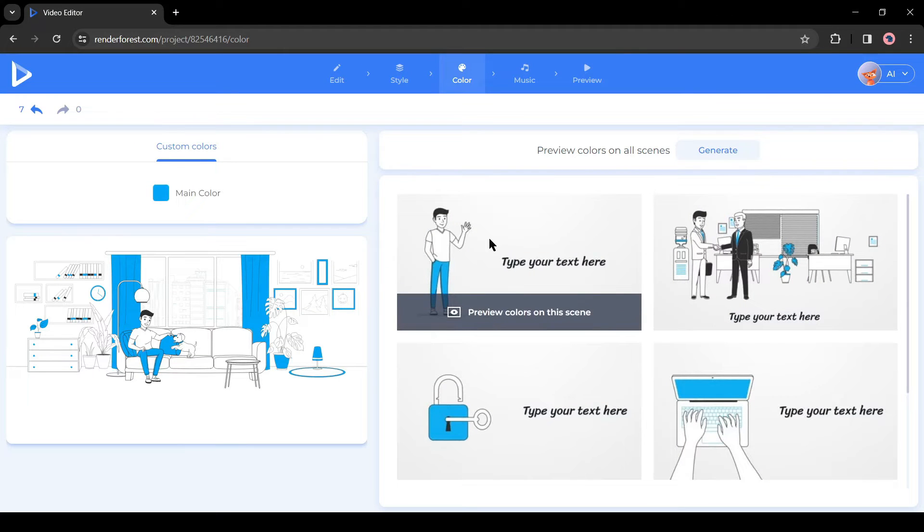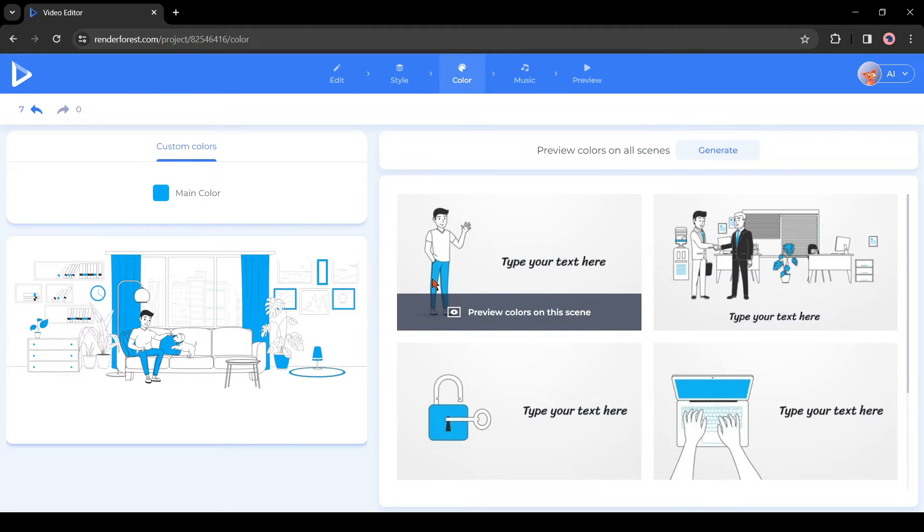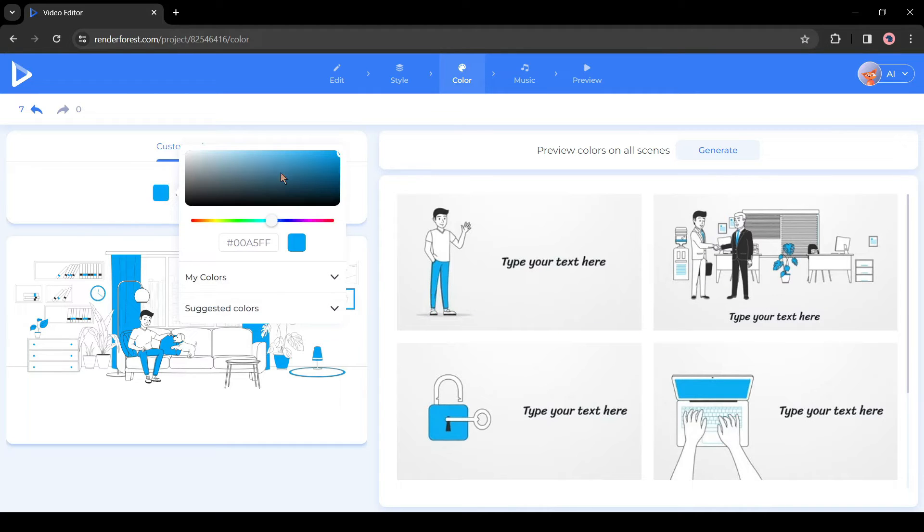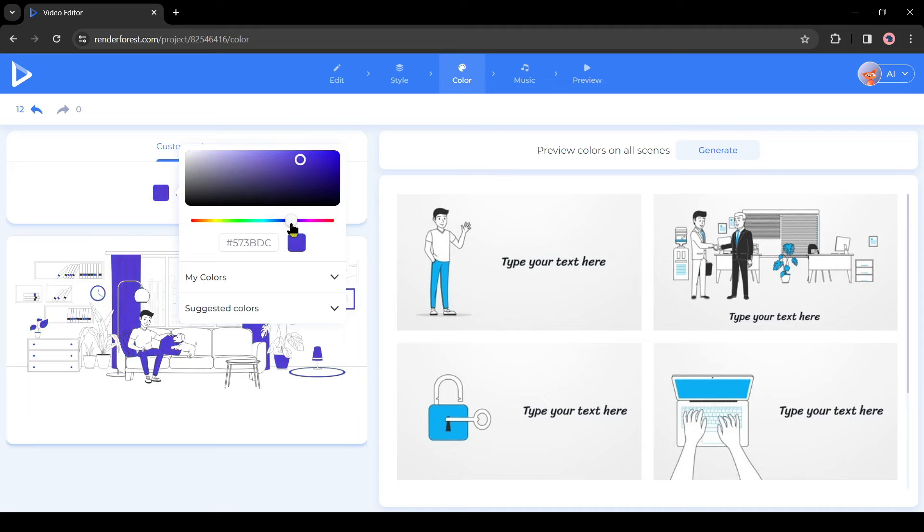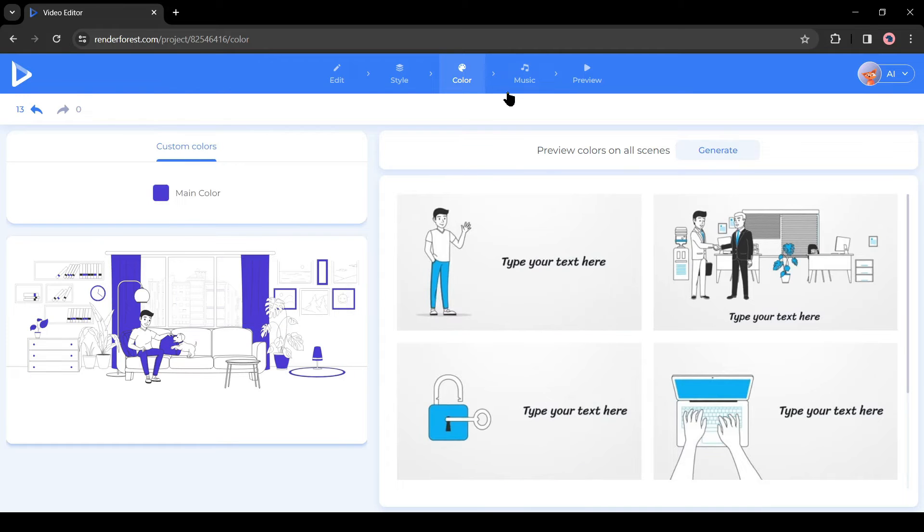After style, come to the Color tab. Here you can change the color of the scene. First, select the scene, then come to the left side and click on the color palette from here. If you change the color, you will notice a preview from here.